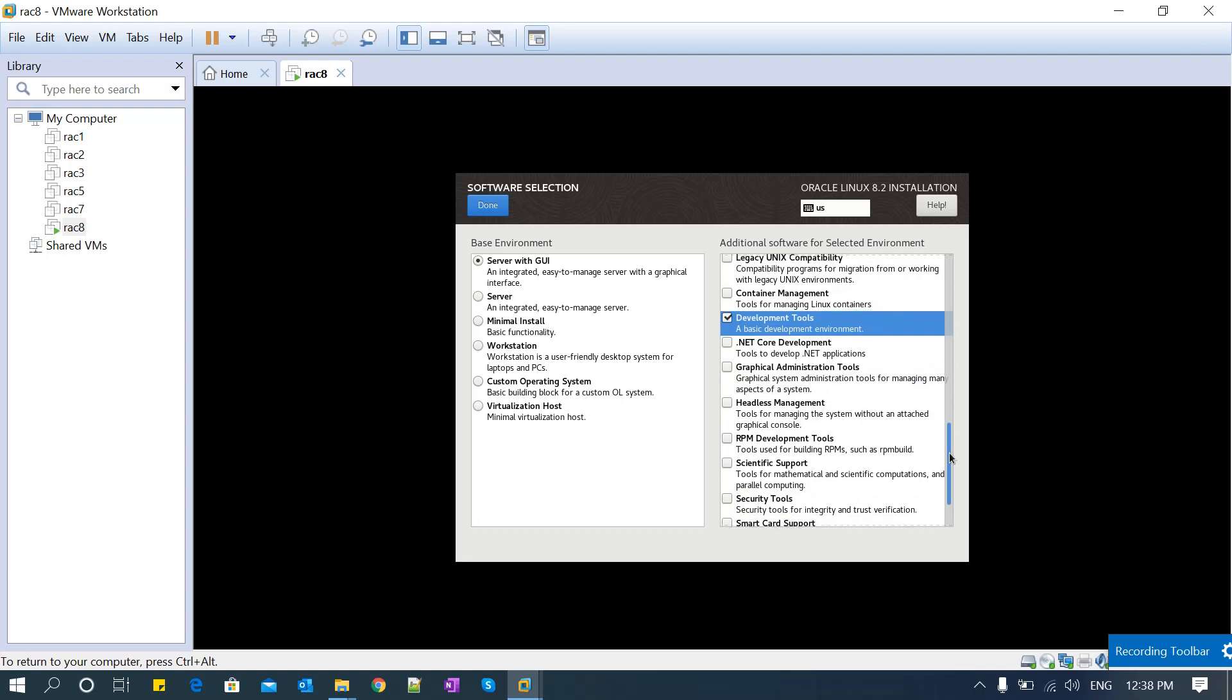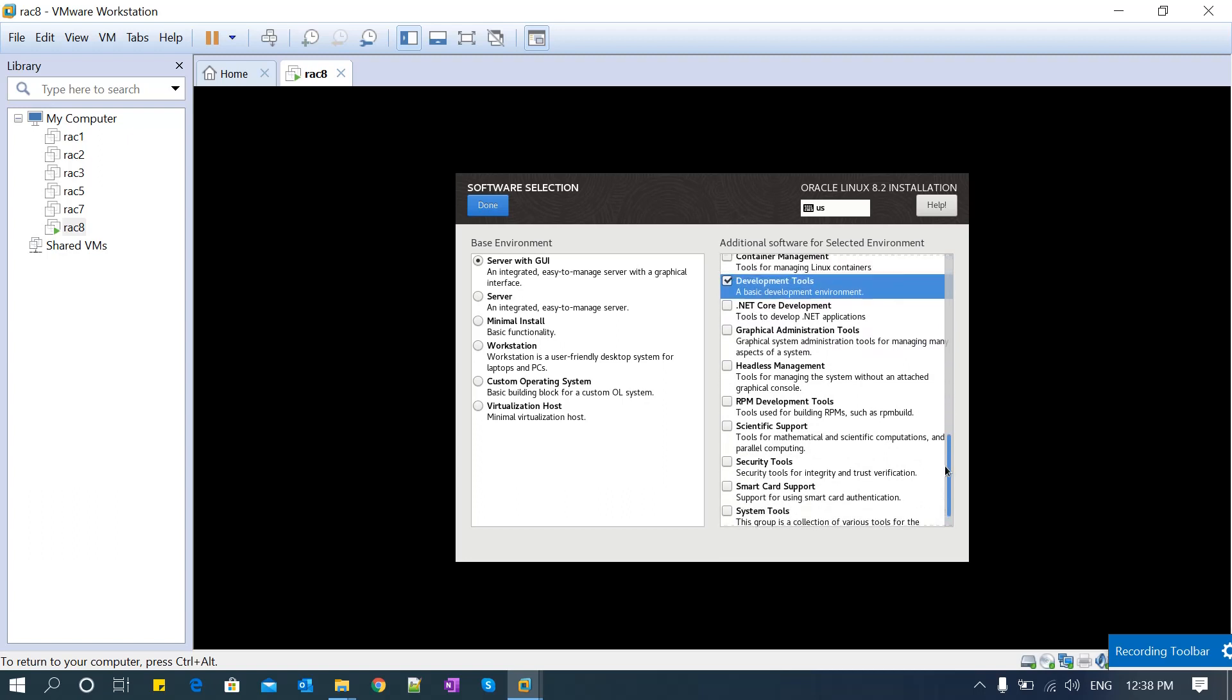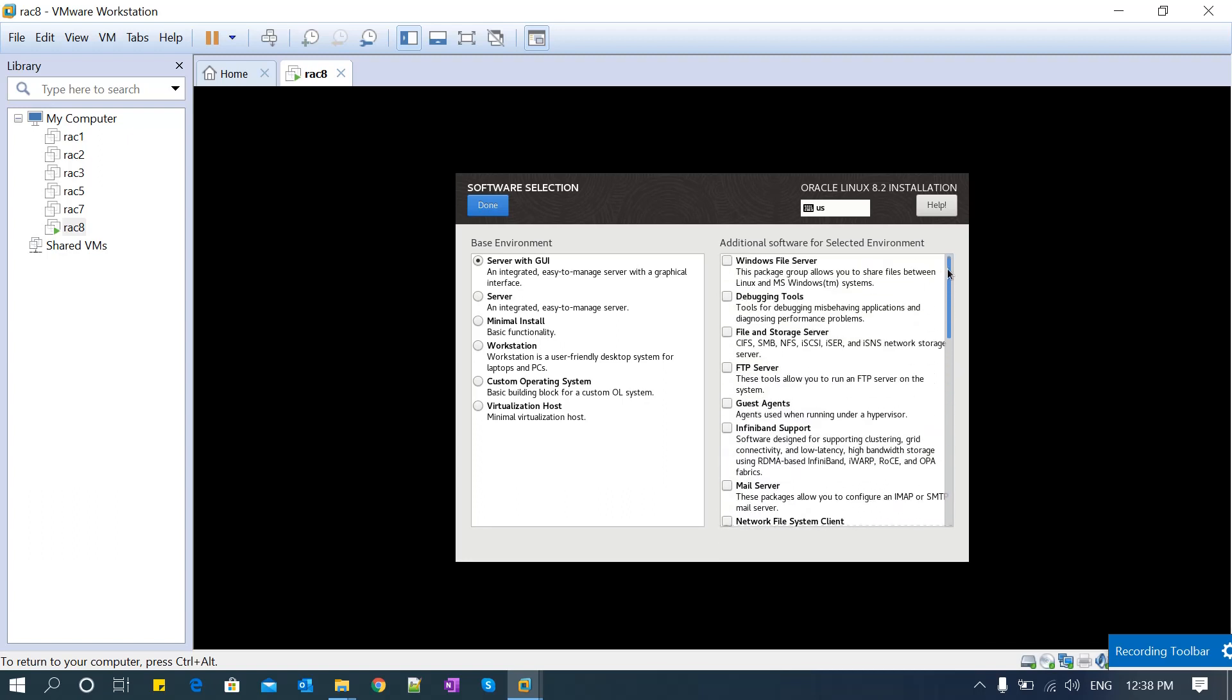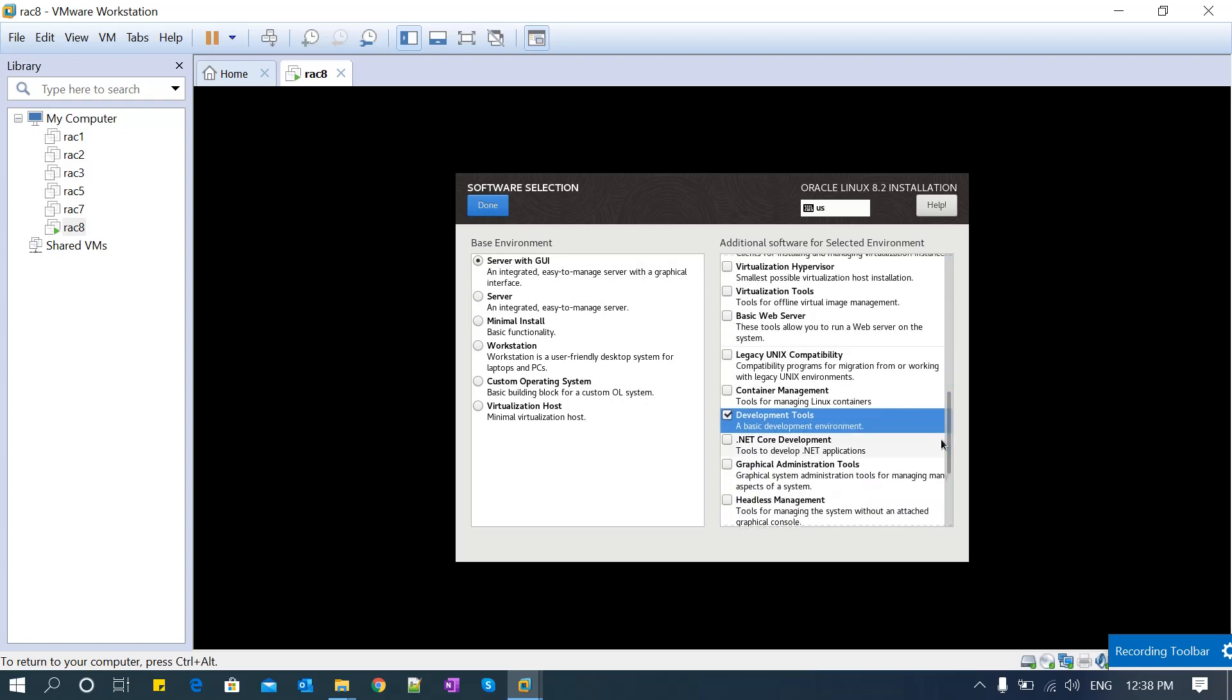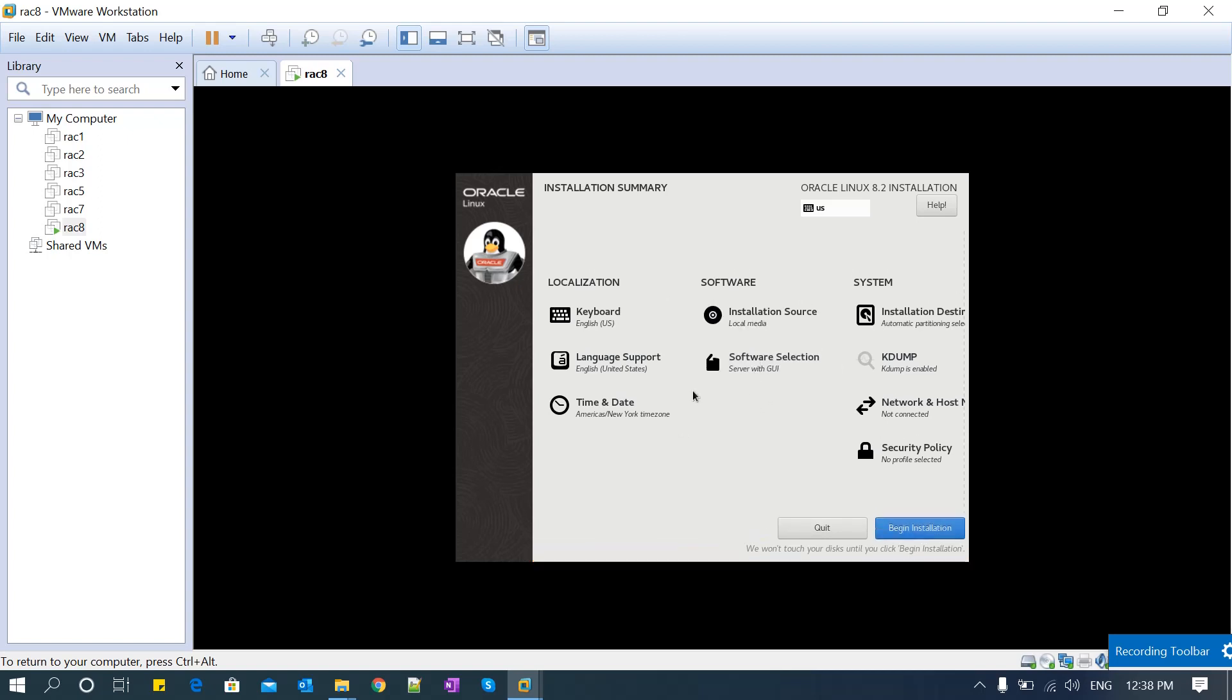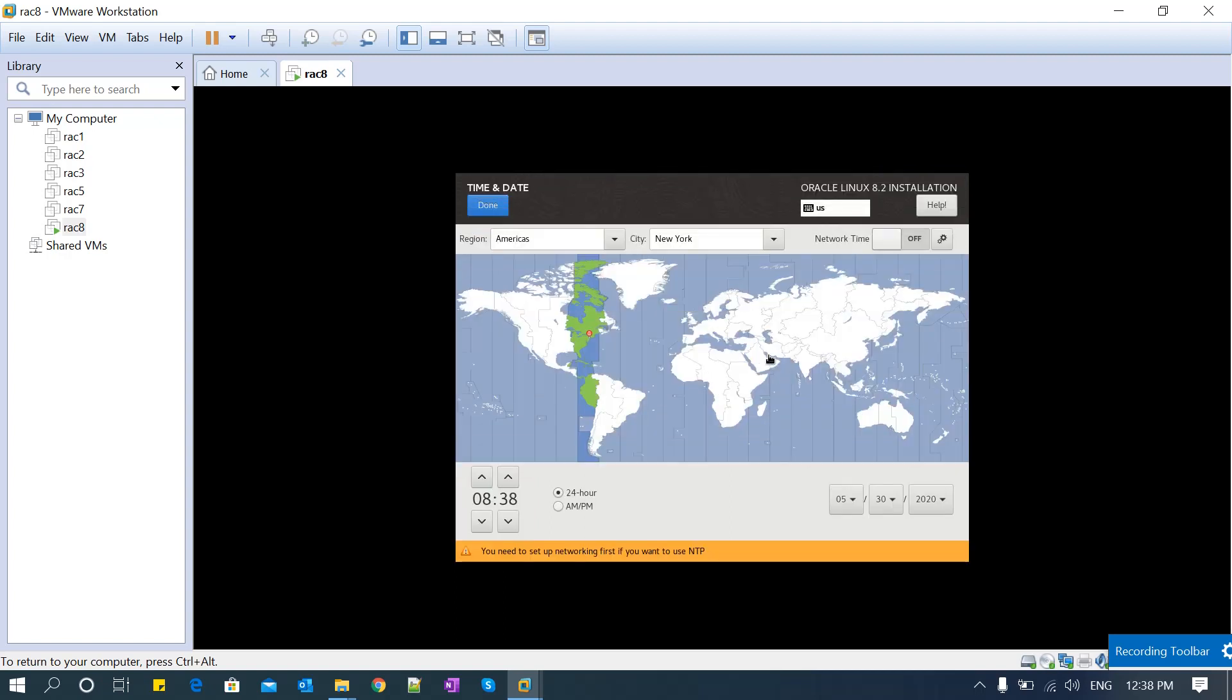I'm just going through the options. Make sure you select Server with GUI, and then development tools - these libraries are very important. Just select and click OK. It's checking for dependencies. Once the software selection is done, configure date and time and select your desired location.